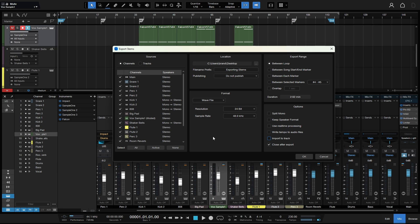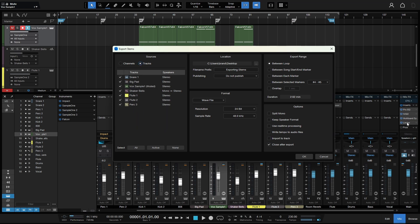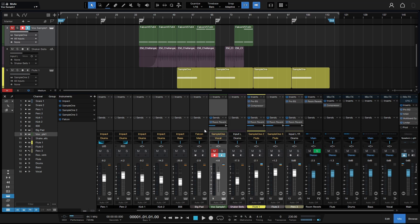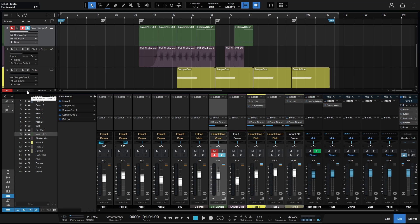To recap: exporting channels will not include the master bus processing; exporting tracks will include any processing or effects from effects channels. If you're exporting stems to have someone else do the mixing and mastering and you'd like to turn off all of your processing, don't do it one by one — just come to the global power button and click it, and all of your processing will be deactivated. Keep in mind that mix effects will not be powered off by the global inserts power button.